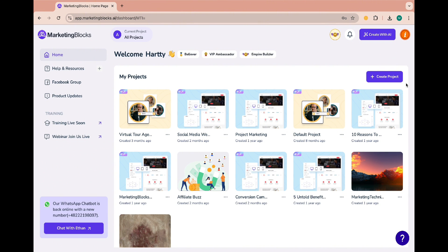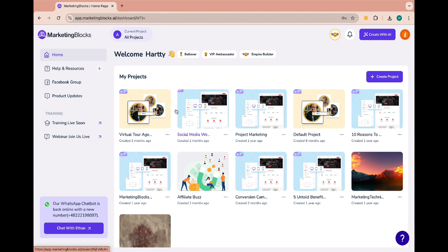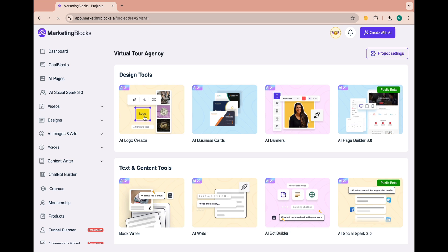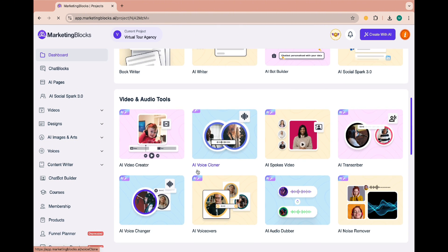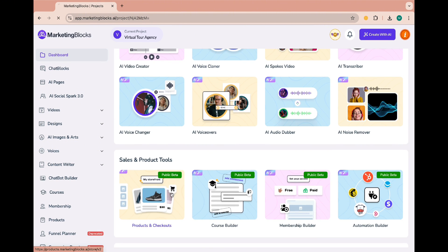To access the tool you need first to create a project. If you're yet to do so, please watch the video on creating a project. Once a project is created, open it, scroll down to find the product tool and click on it.